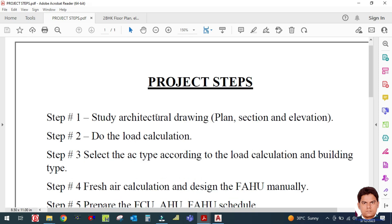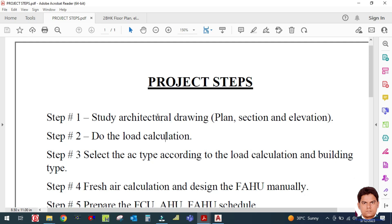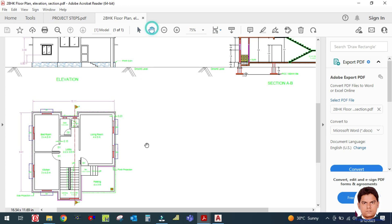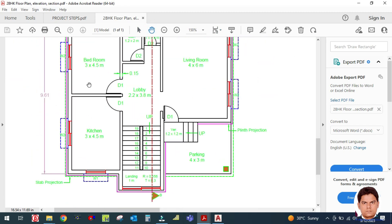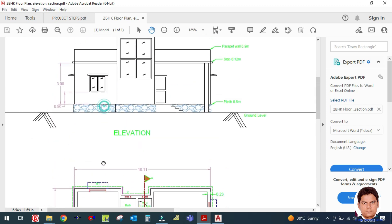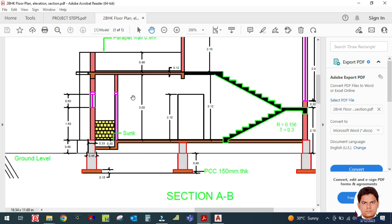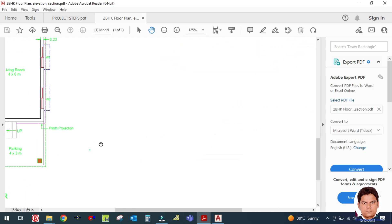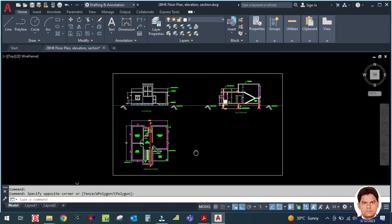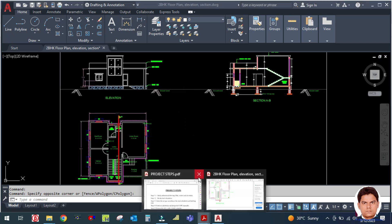Step one is to study the architectural drawing — the plan, section, and elevation. For example, given a drawing, you have to study how many rooms there are, what types of rooms, kitchens, bathrooms, toilets, etc. Study the floor plan first, then the elevation, then the section. From the elevation and section you will get the height of the building and the height and width of doors.